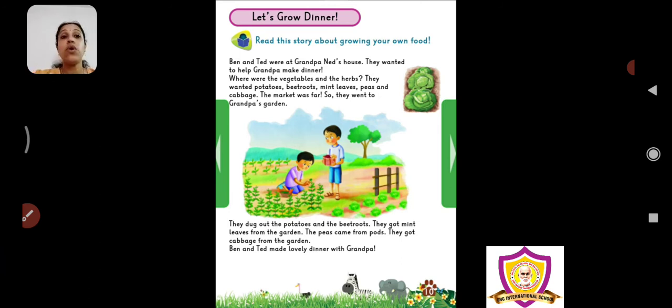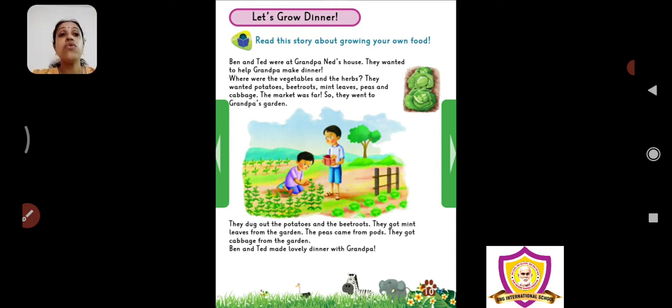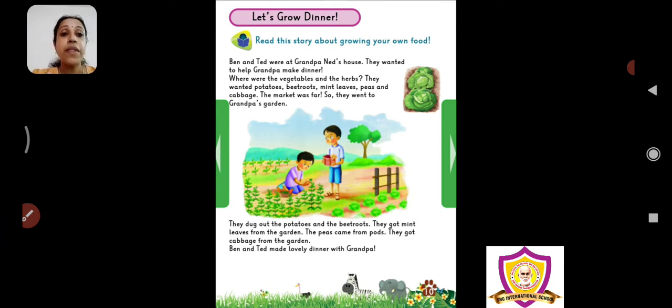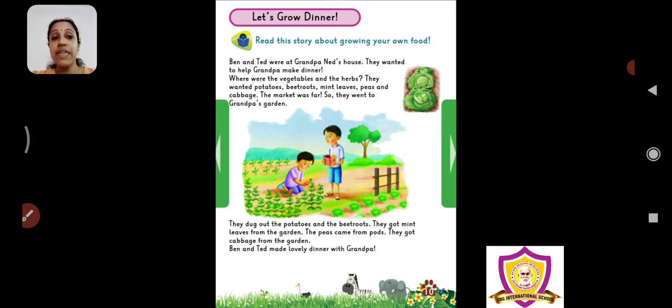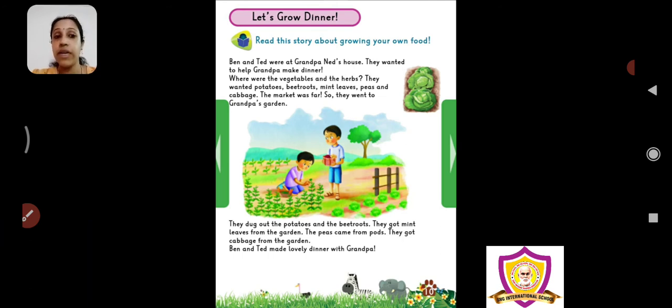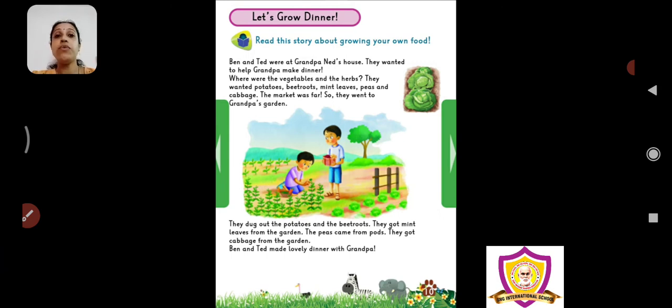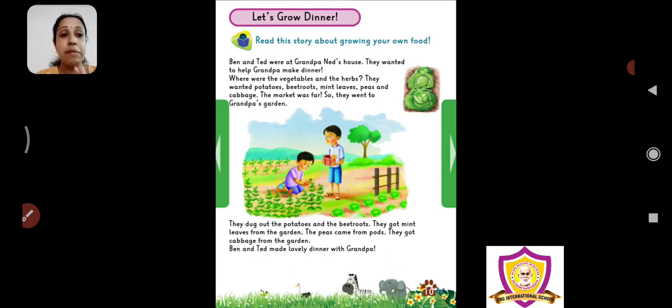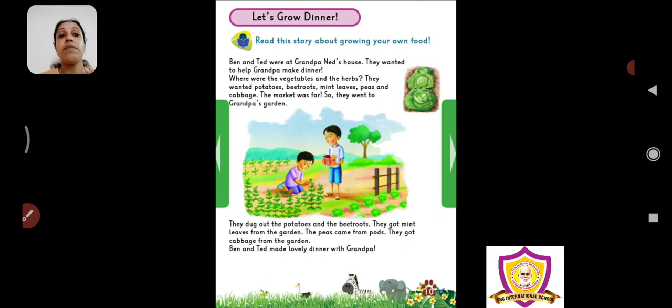The market was far. So they went to grandpa's garden. There were some vegetables there. They dug out the potatoes and beetroot. Potatoes and beetroot are down the ground. They got mint leaves from the garden. The garden also had peas. Peas came from the pod. That is mutter which comes from flowers. So mutter came from the garden. They got cabbage from the garden. Garden mein se unko cabbage bhi mil gaya.